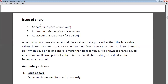For example, if the face value of a share is Rs. 100 and the company issues that share to the public at Rs. 100, that means the company is issuing shares at par. If the face value is Rs. 100 and the company issues at Rs. 120, then Rs. 20 is premium and the company is issuing at premium. If the company issues at Rs. 90, then Rs. 10 is discount.